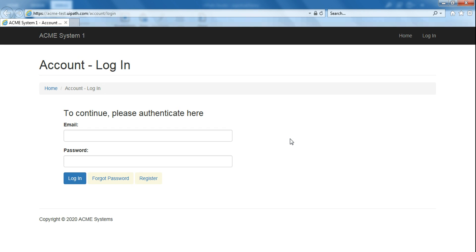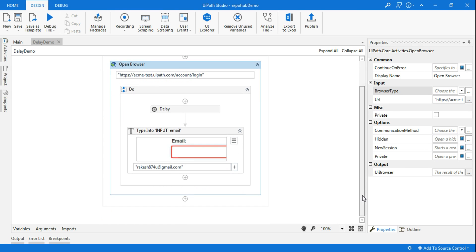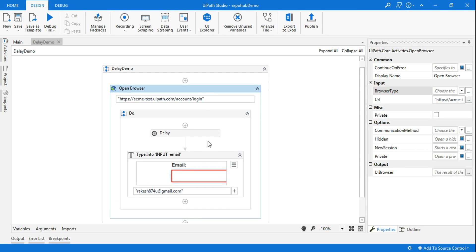Now after waiting for five seconds, it is going to enter the email address. This is where you'll be using the delay activity. This is how you'll be using the delay activity. I hope the example is clear.